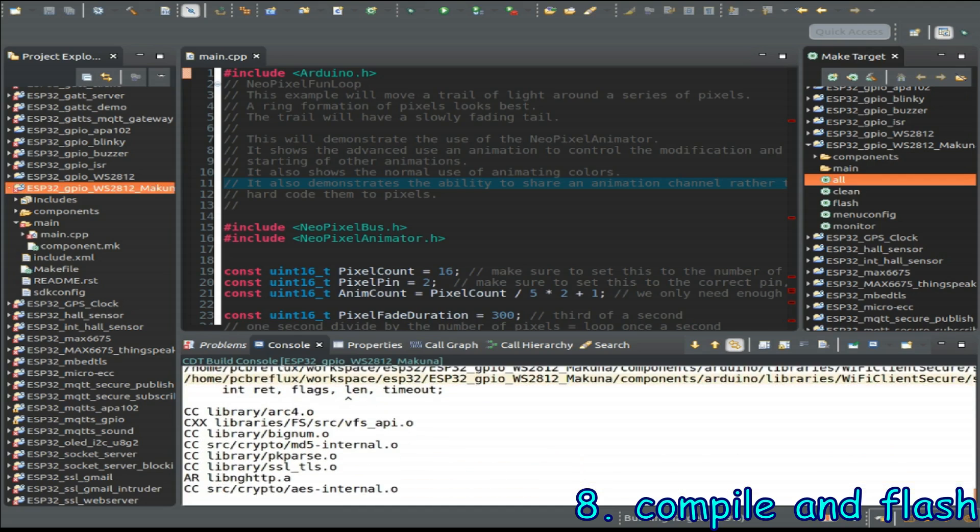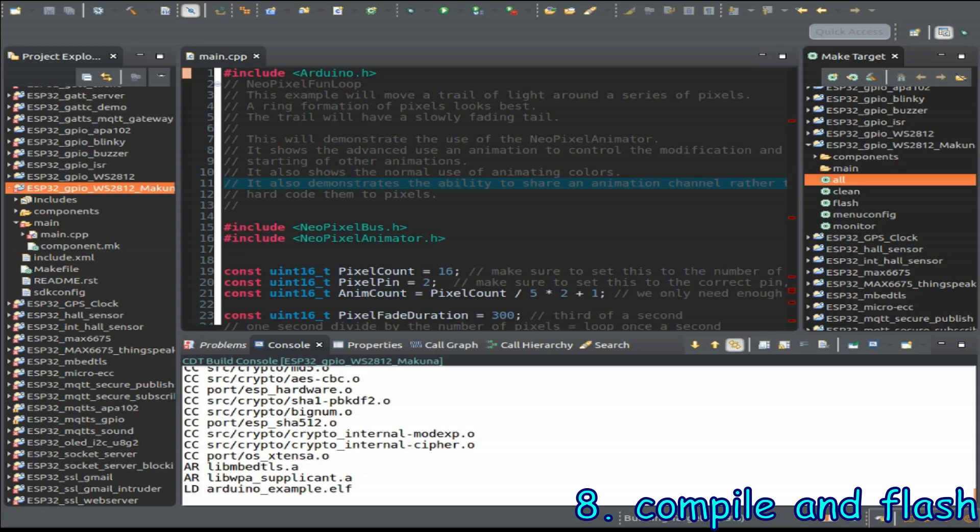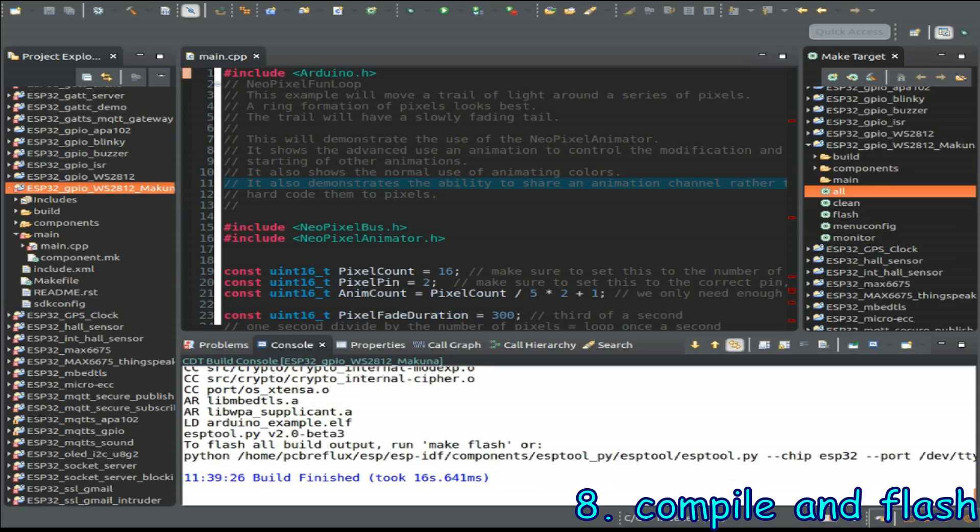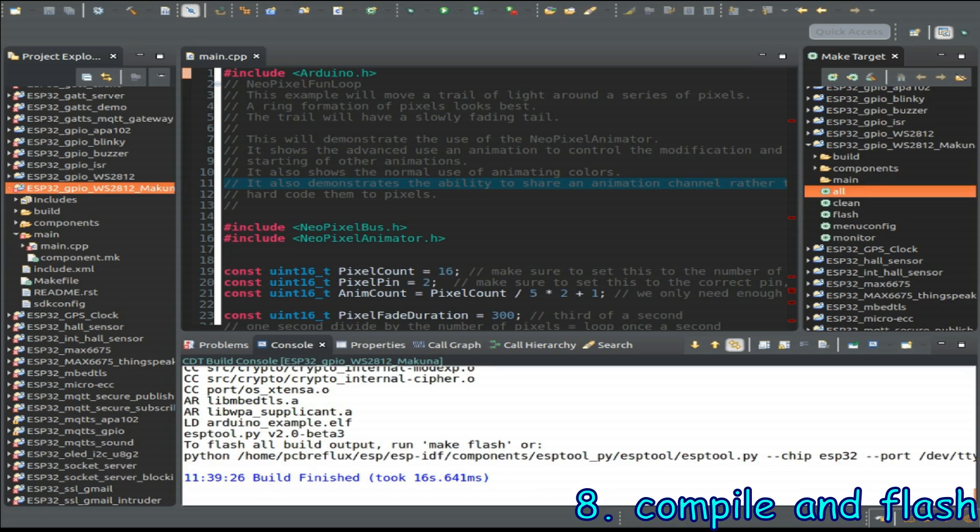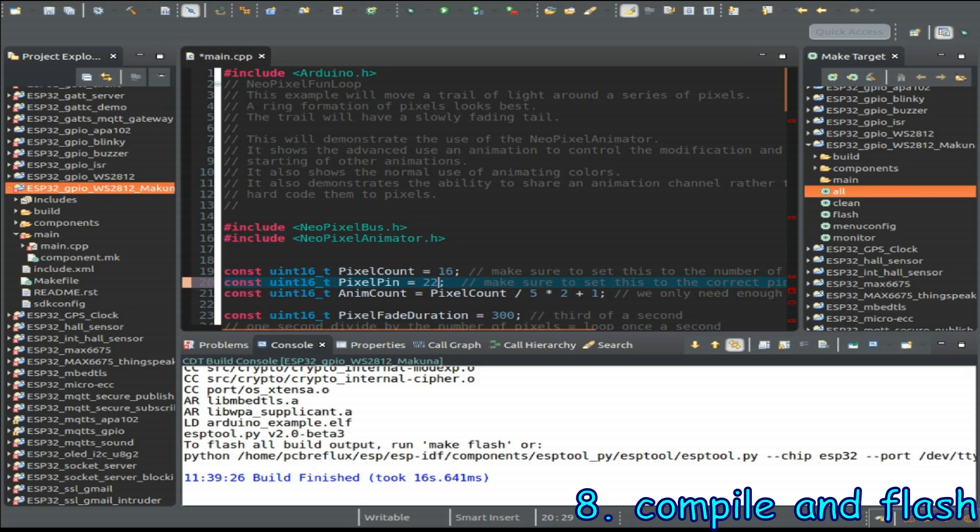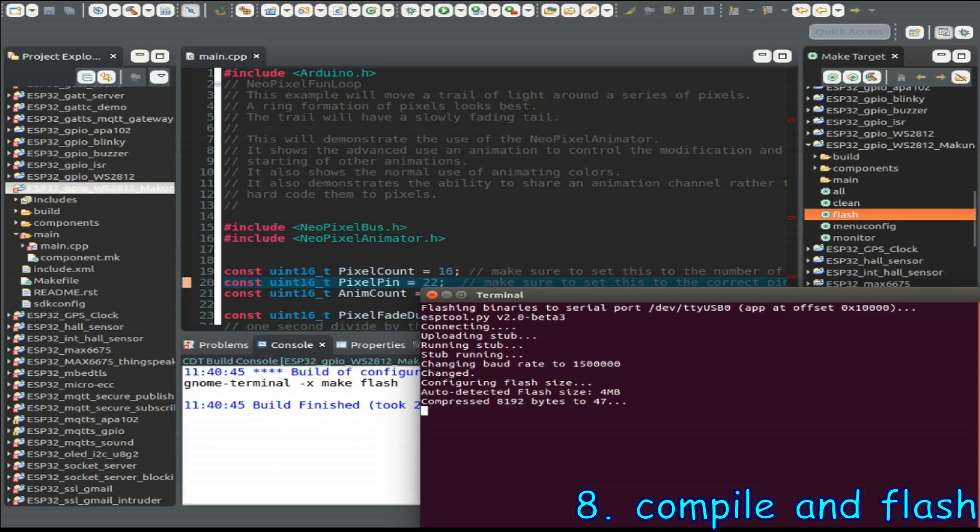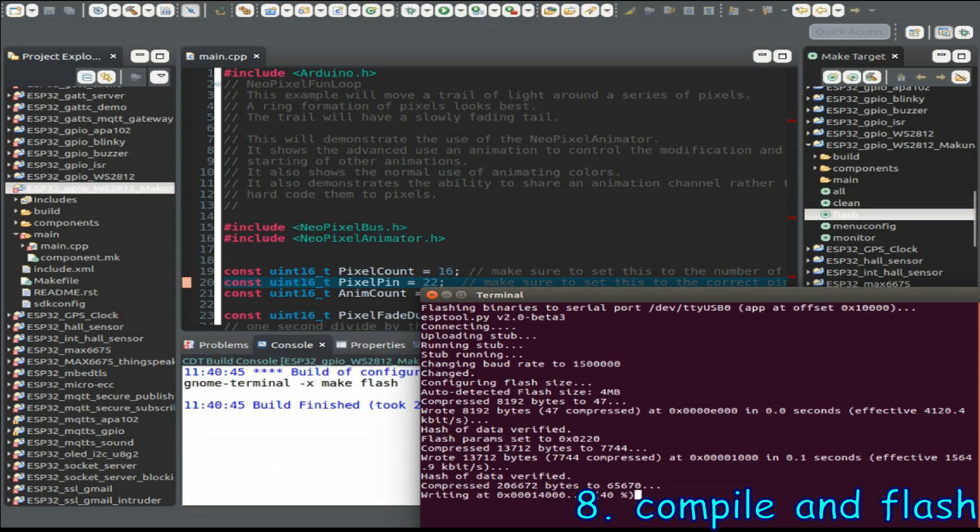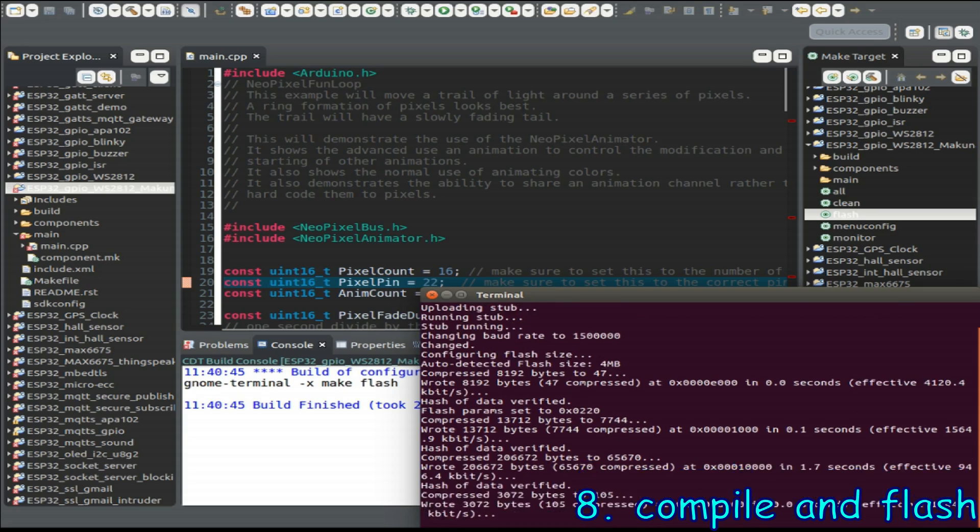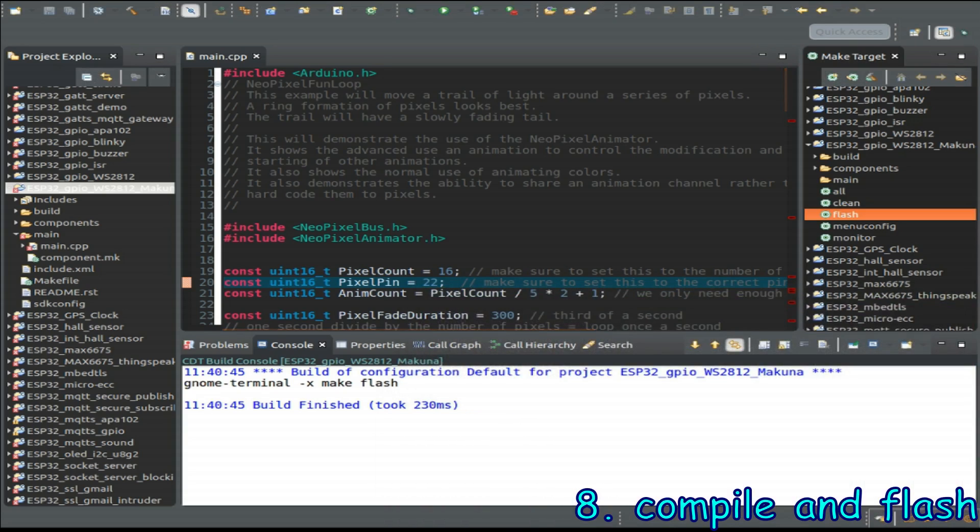We have to look if our makefile produces any errors but in this case we are ready to flash and open the next make target the make target flash and we flash the firmware to our ESP32.